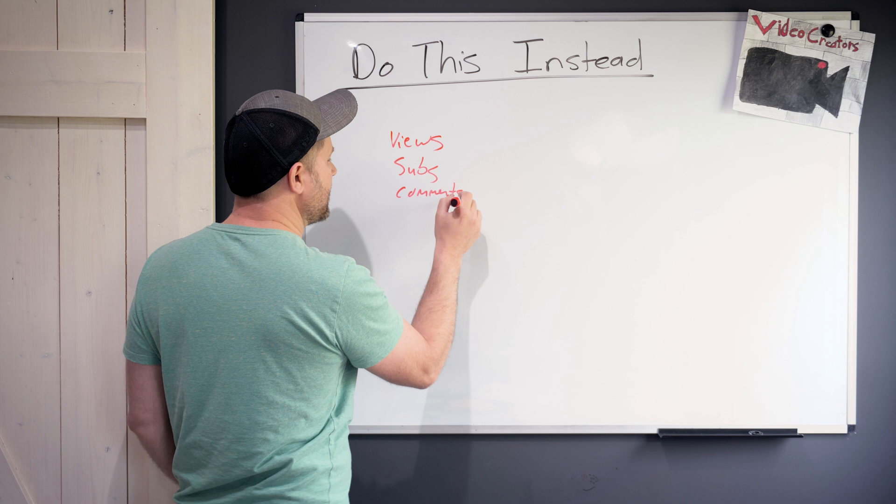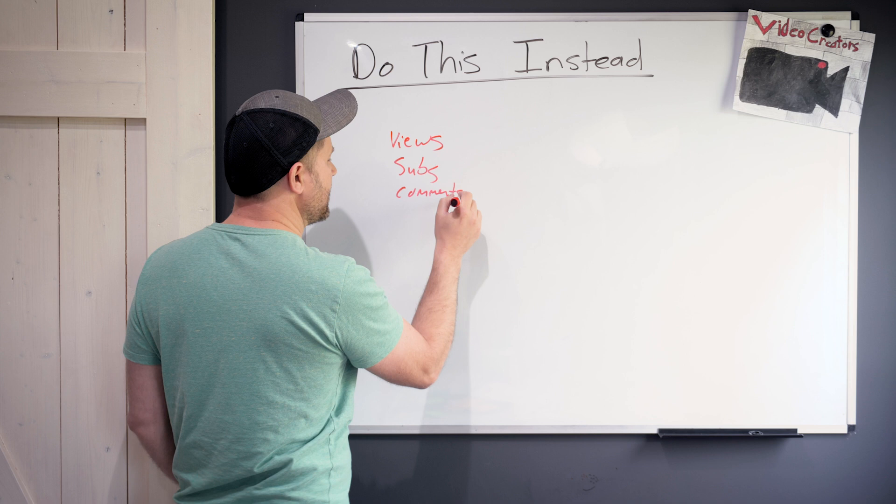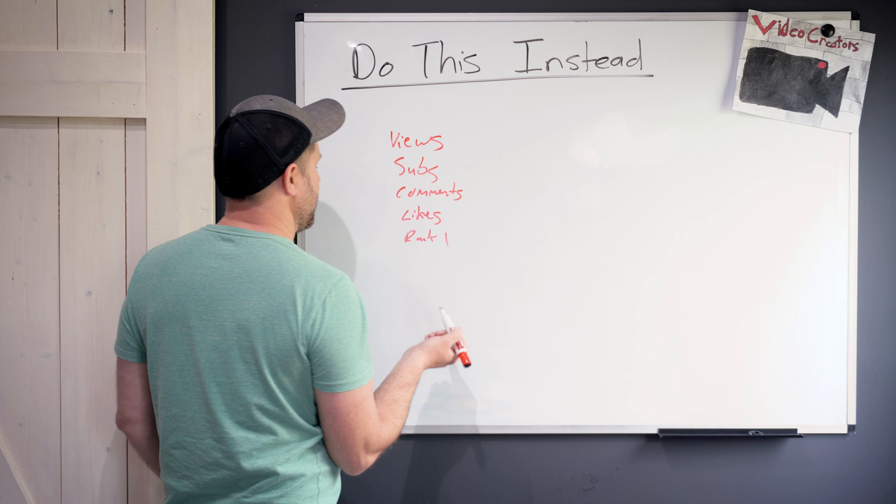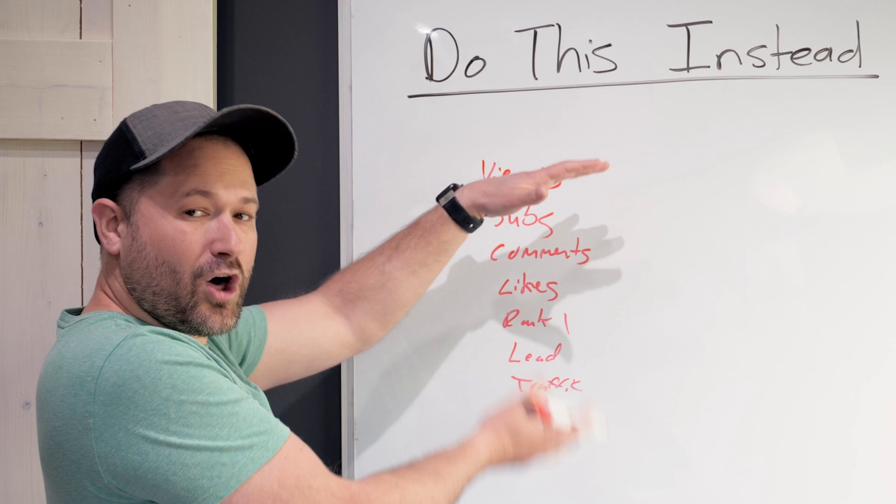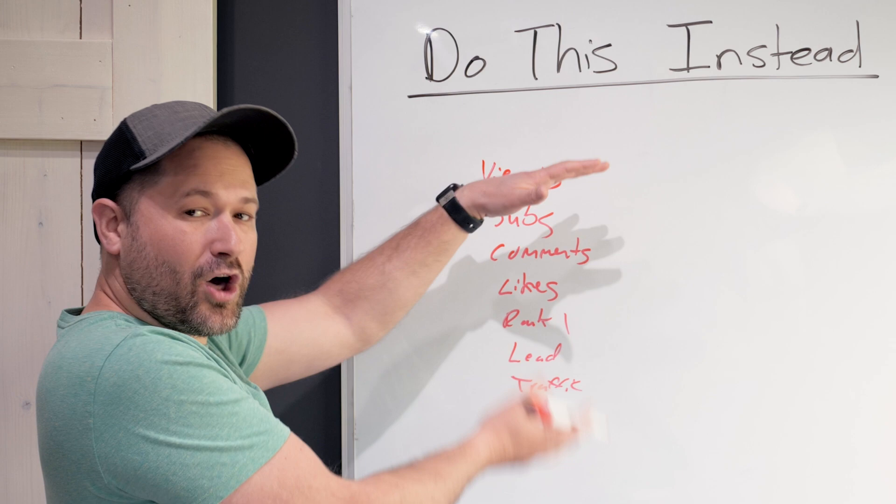They want it to rank number one, they want it to generate a lot of leads, they want a lot of traffic to their website, they want it to maybe go big on Reddit, they've got like all these things, right? The problem is we want to do all these different goals.